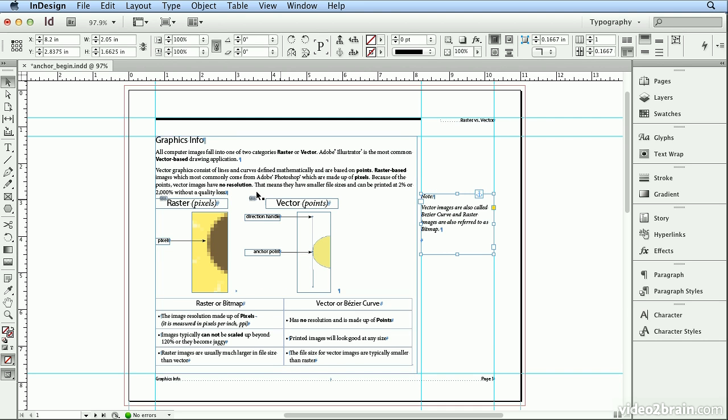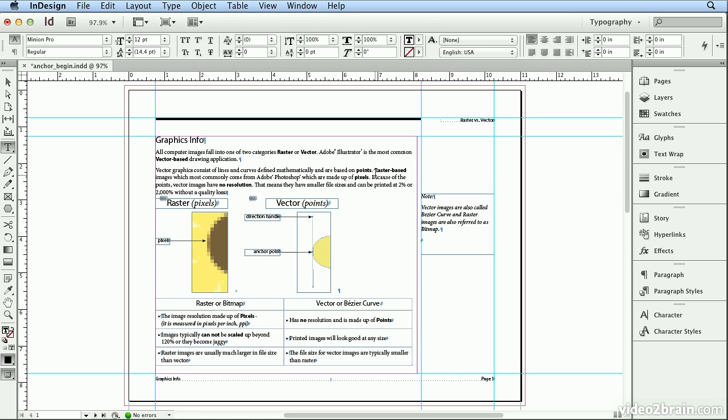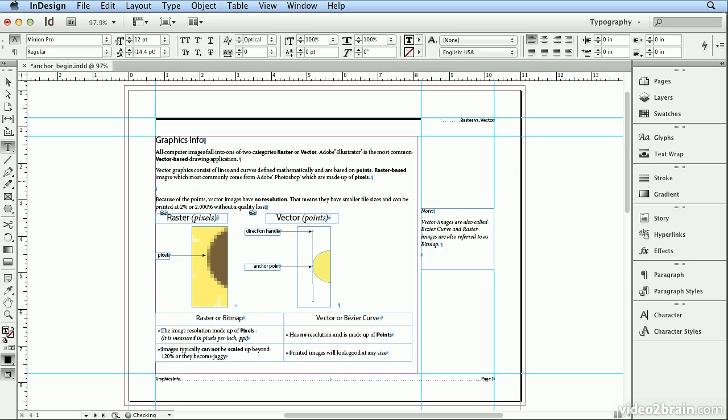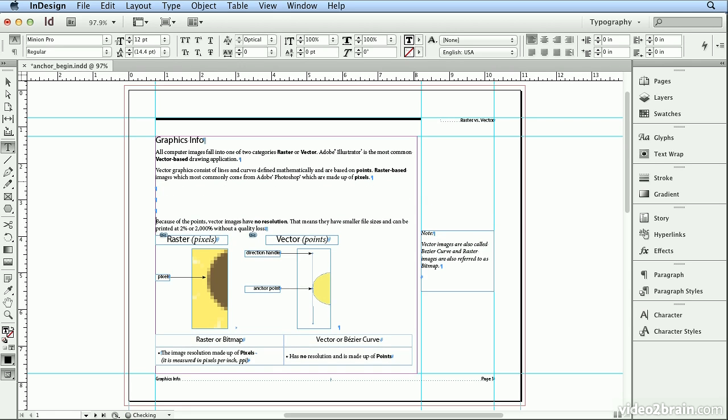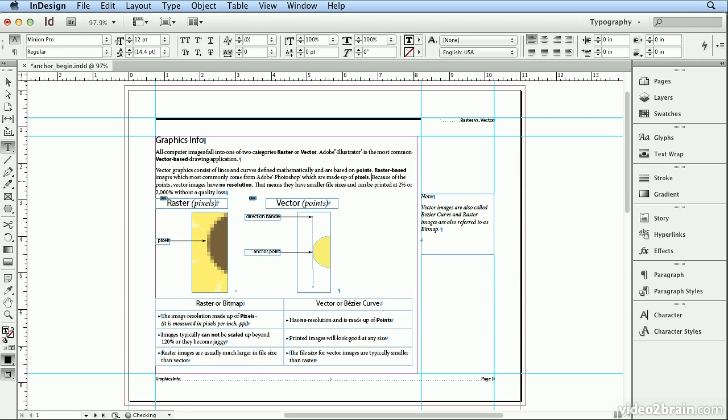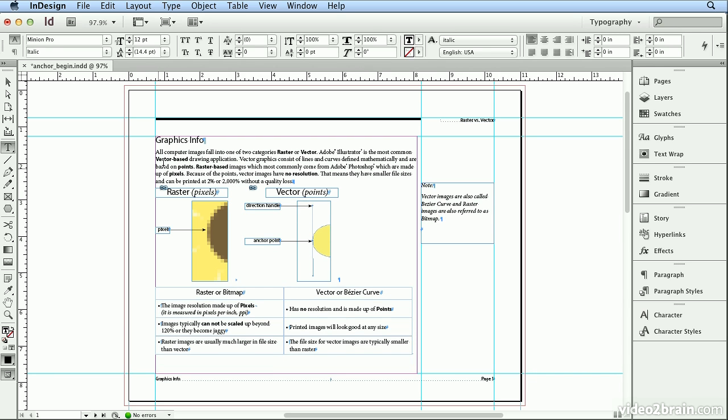Then I'll use my Selection tool to stretch this until I see the entire note. Looks good. And again, if I decide to break this paragraph and add a new return, this note text is always traveling up or down with that line of type. In fact, I'll return this to one continuous paragraph.